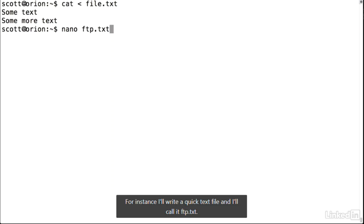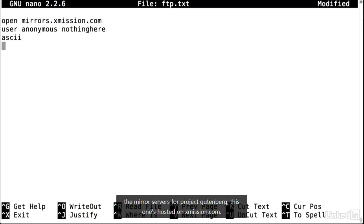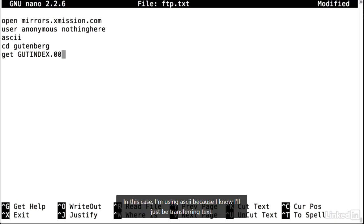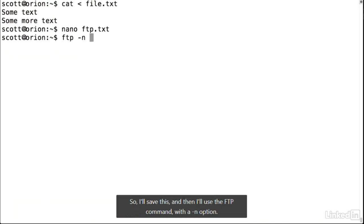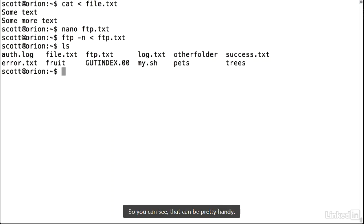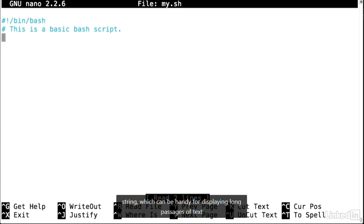A more interesting use is to set up a list of instructions to execute automatically. I'll write a quick text file called ftp.txt with instructions to connect to a Project Gutenberg mirror server on xmission.com, logging in as anonymous, specifying ASCII mode, changing to the Gutenberg directory, and issuing the get command for goodindex.00. Using the ftp command with the -n option so it respects the user specified in the file, and the less-than symbol to use ftp.txt as input, the file is downloaded successfully.